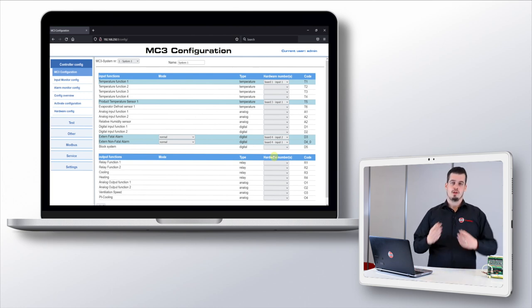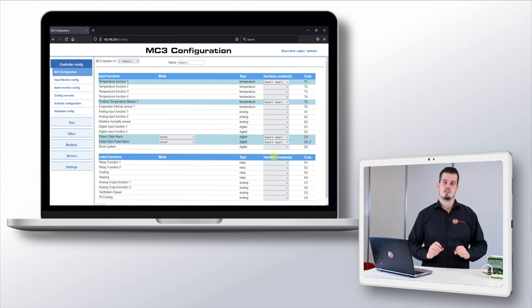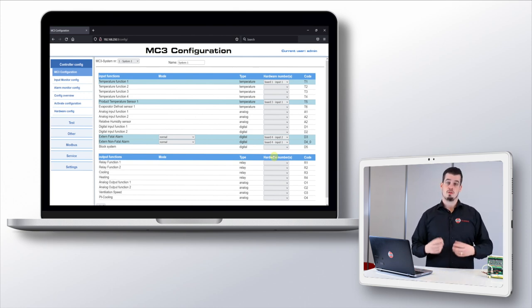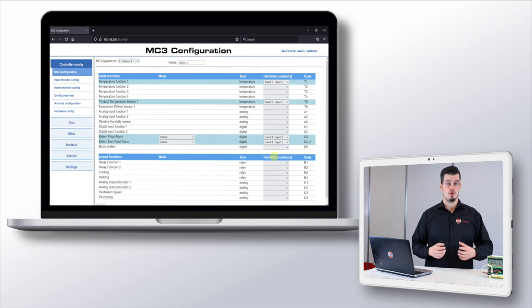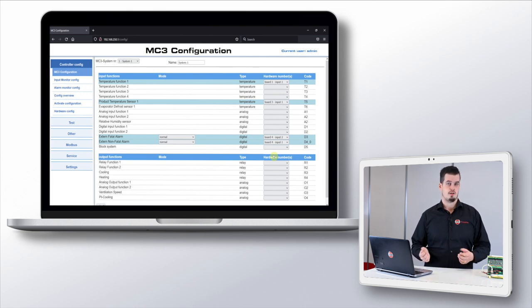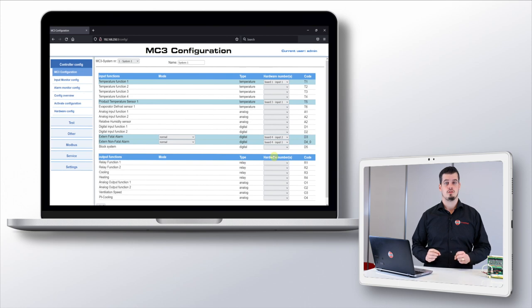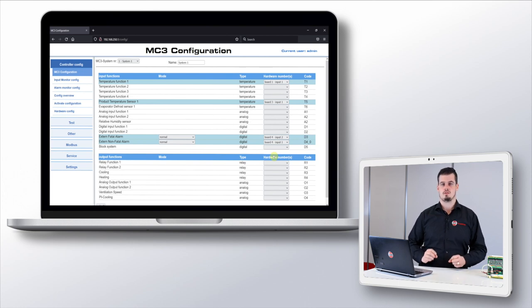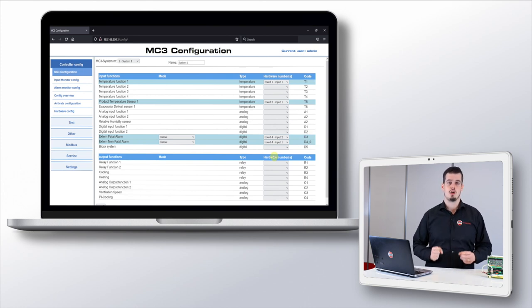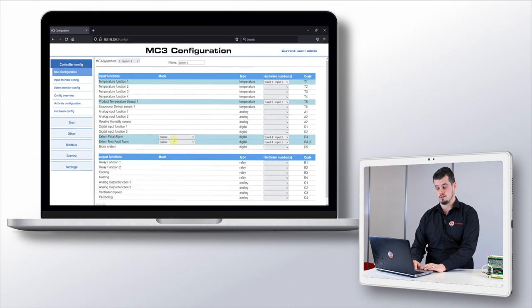When we have done this we can see that there are mode options available for the functions: normal, active when high, and inverted, active when low. Since we want to have an alarm activated when the signal is low, we'll select the inverted option.